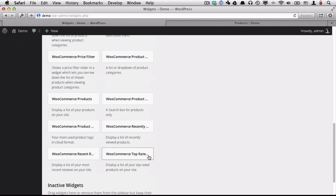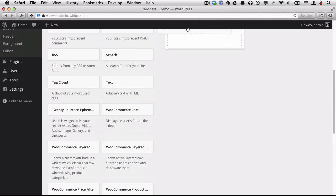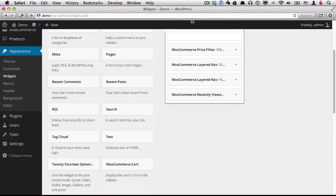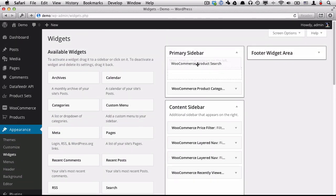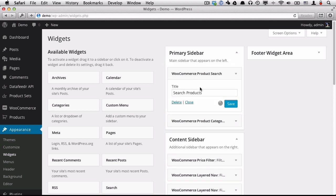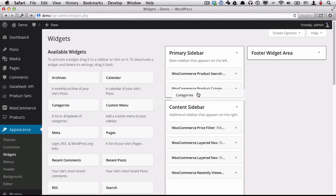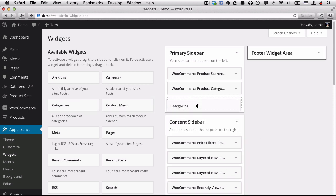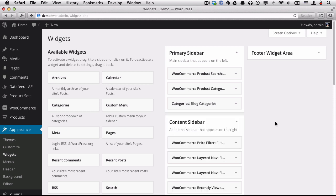And the product search will be the last one I want to put in. And that is search box here. And the last one I'm going to add just back to the sidebar is our blog categories.